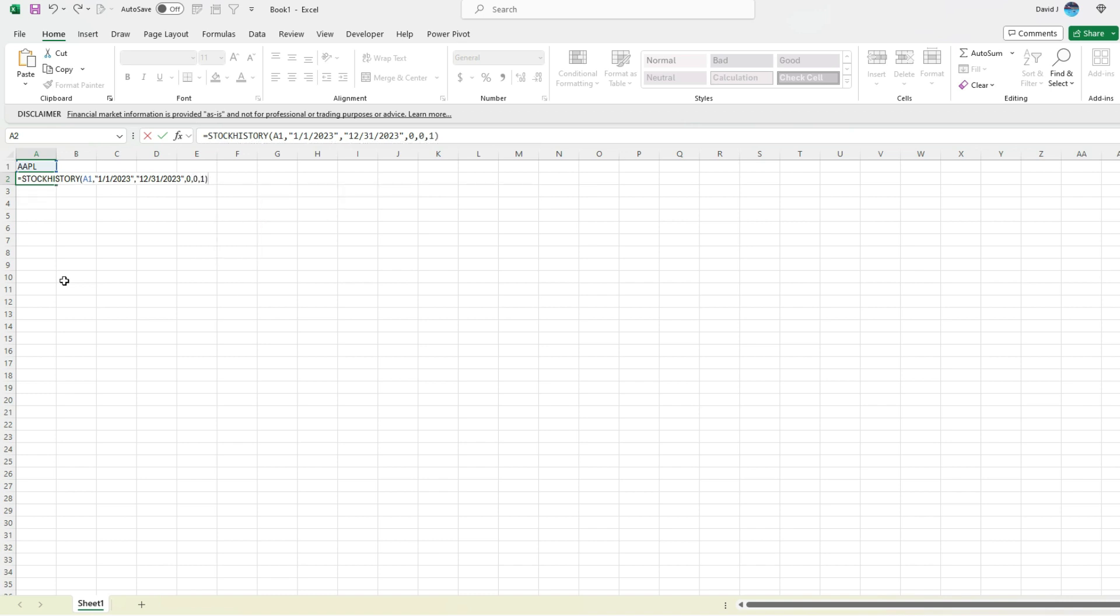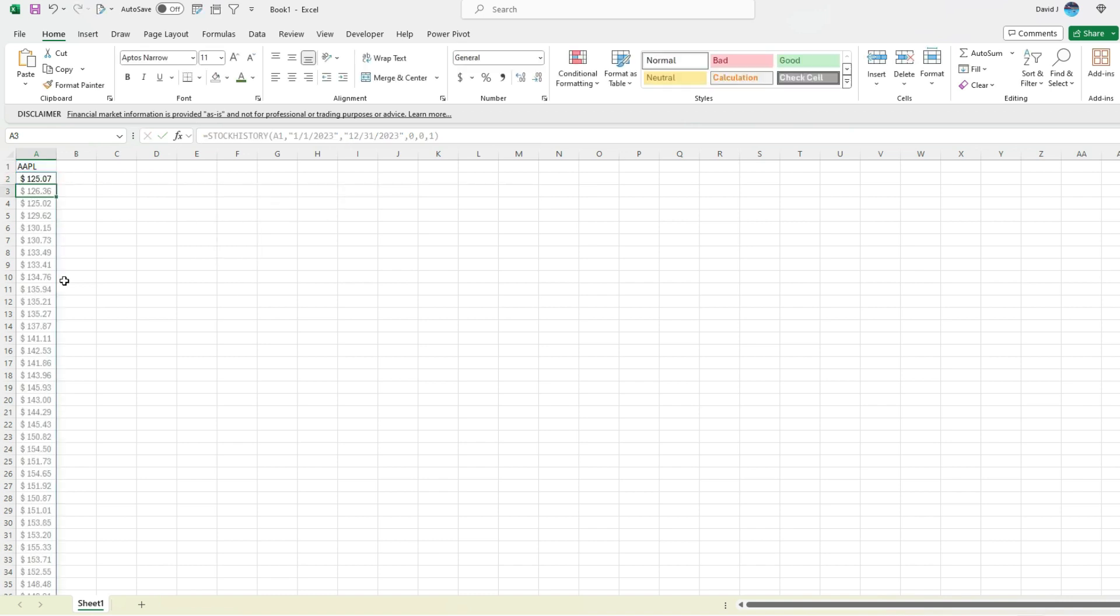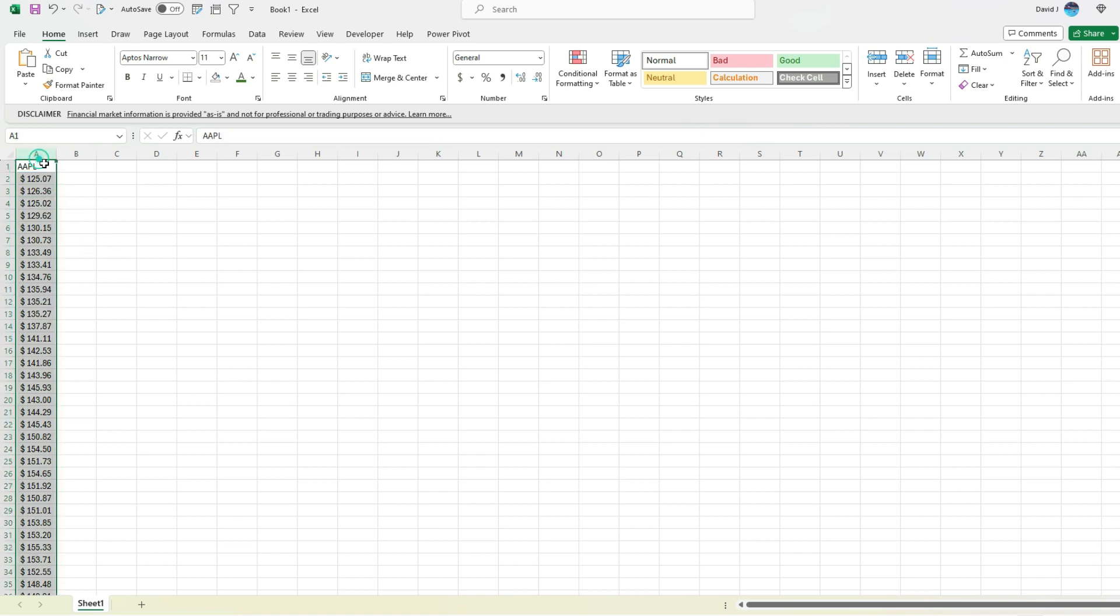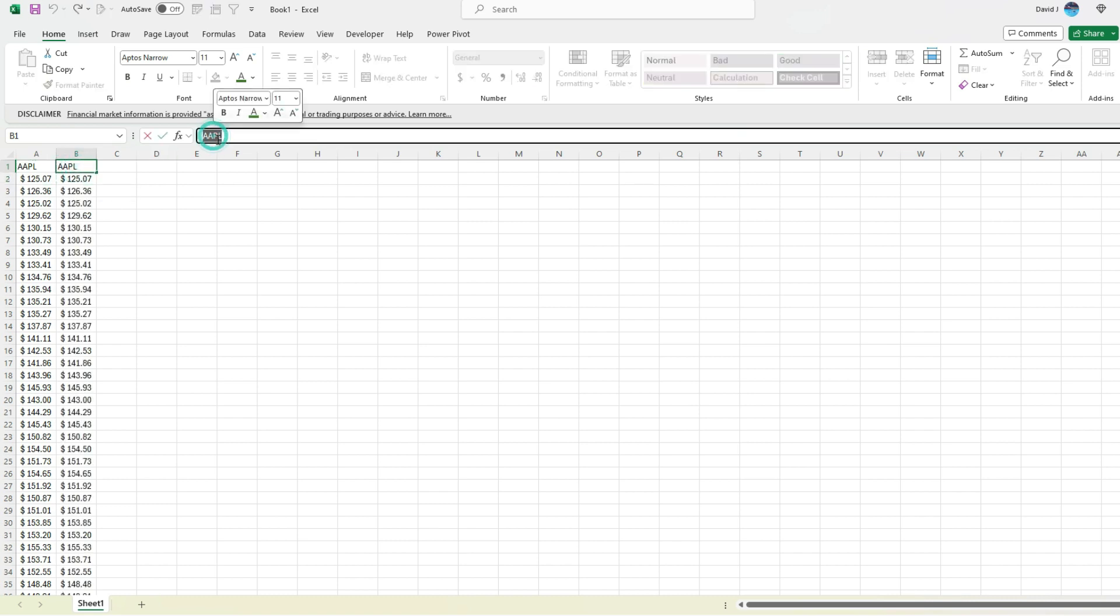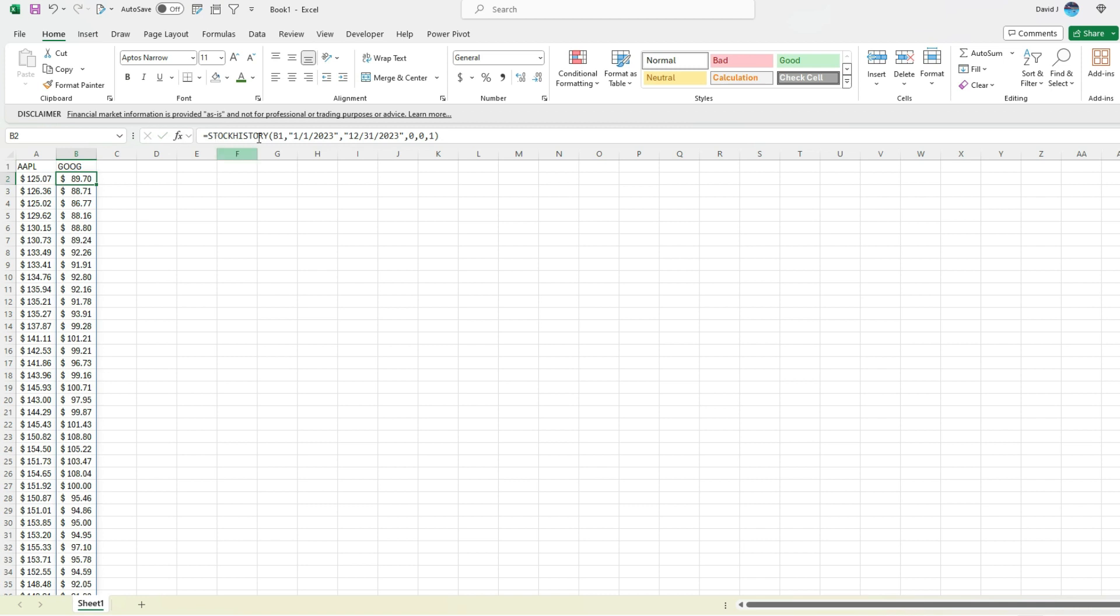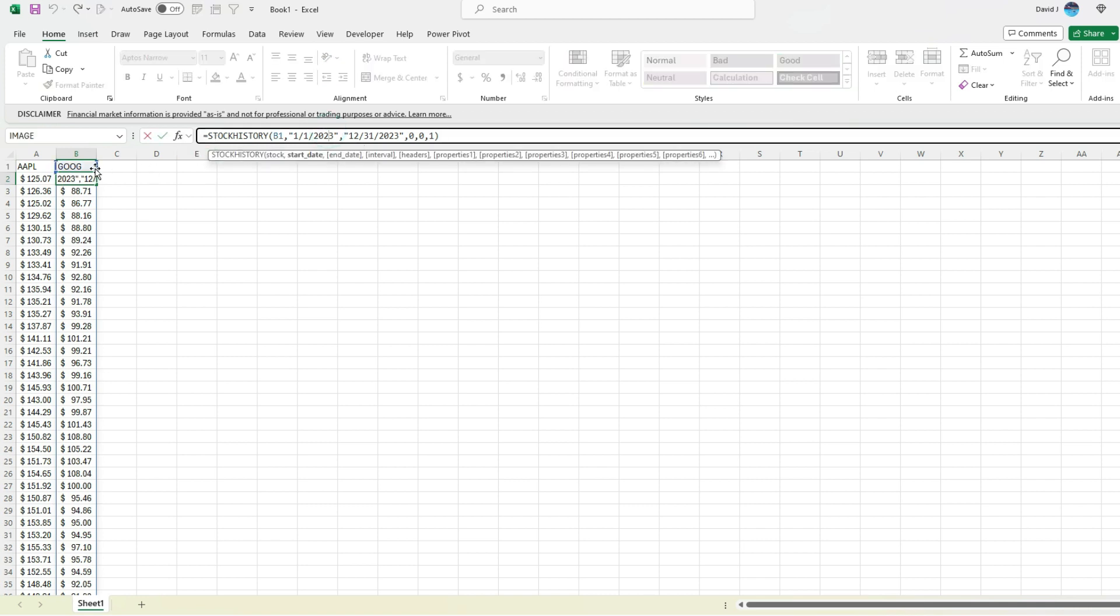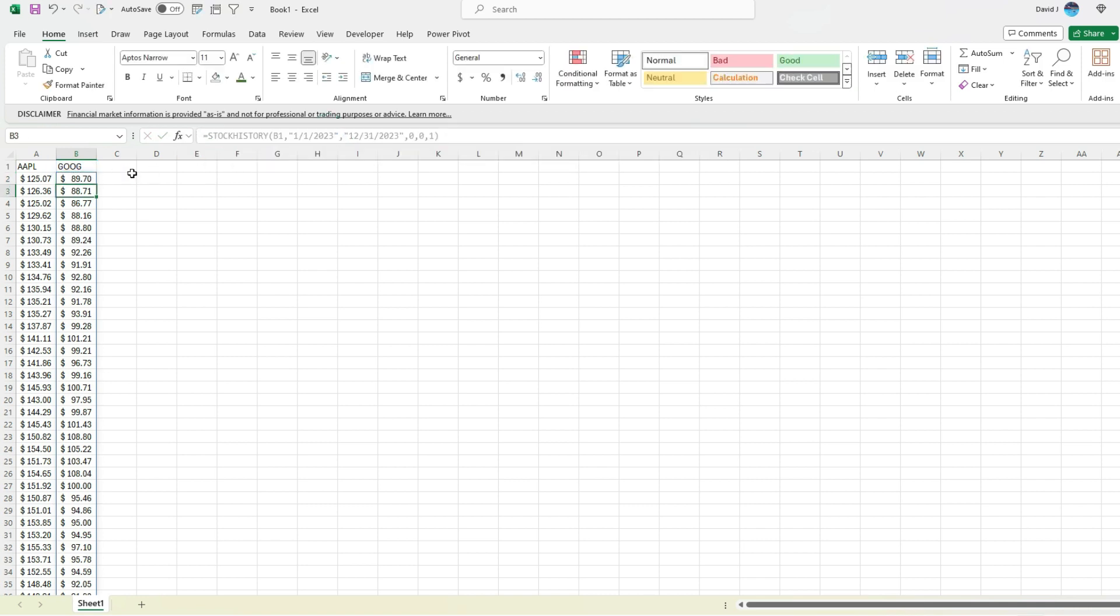By doing this, I get a nice clean array, nothing else. I don't need any headers or anything else for that matter. So now that I've got that, I can copy this logic over and change this to, let's say Google stock price or Alphabet. So the same thing, except now we're referencing Google. Just like that, we've got the stock history for 2023 for Apple and for Google.